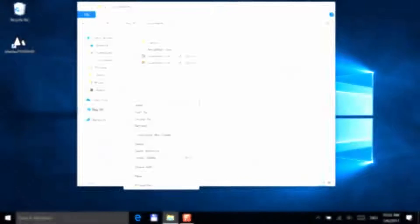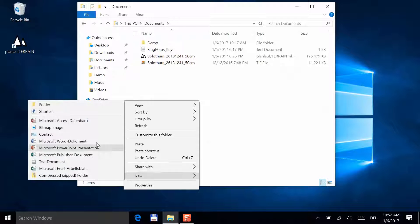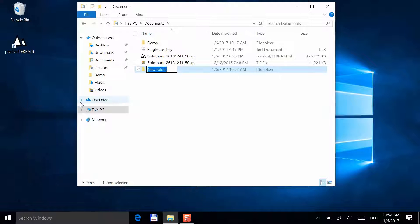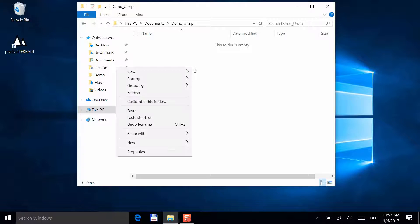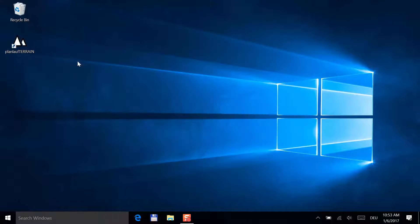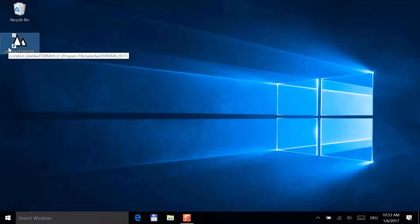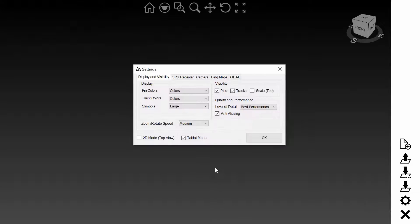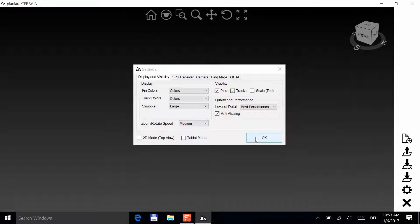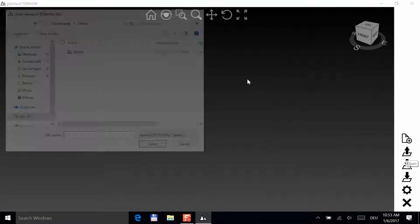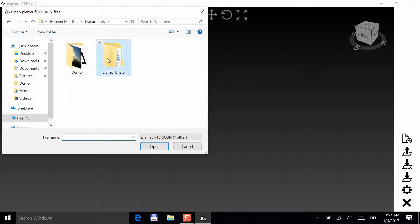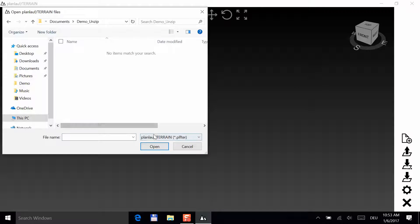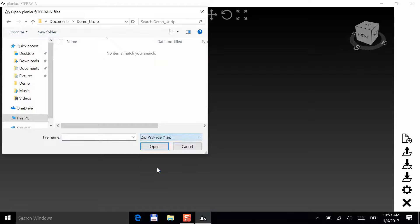Back in the office, let's see how to open the zip package you just created. First, you create a new folder called demo unzip and copy the zip file into it. Start PlanLoft Terrain and turn the tablet mode off. Next, click on the open button, go to the folder demo unzip and select zip package. Choose the zip file and click open. You can now select the folder to where the files can be copied.